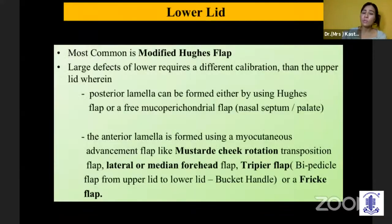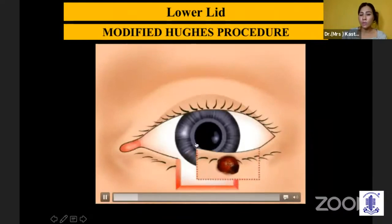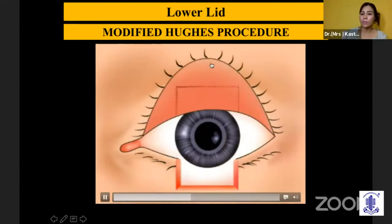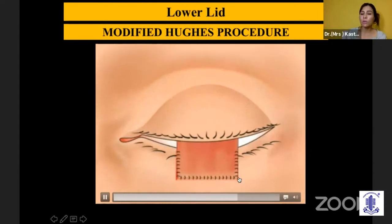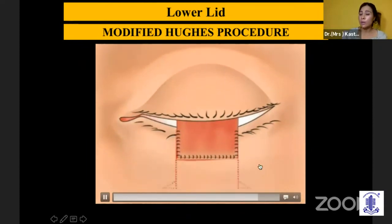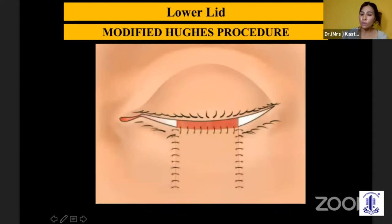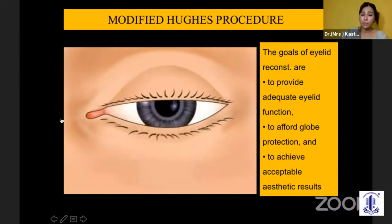For the lower lid, the most common procedure is the modified Hughes flap, where you take only the posterior lamella from the upper lid. You make an incision behind the anterior surface of the tarsus, and this tarsus and conjunctiva is switched to the lower lid. You then mobilize surrounding skin to form the anterior lamella, or use a full thickness skin graft since you already have a flap providing good blood supply. After six weeks, you separate it and give a very good functional and cosmetic result.